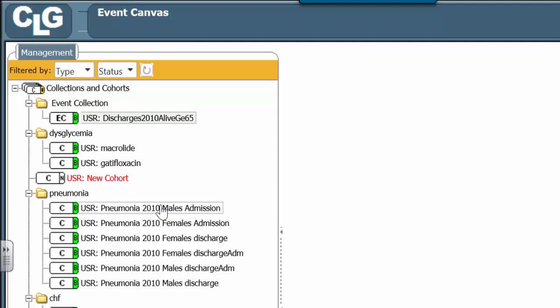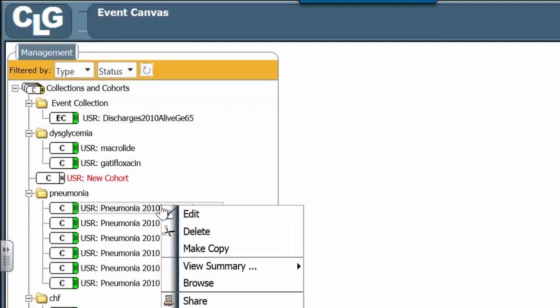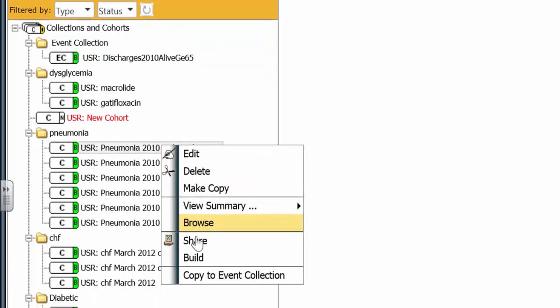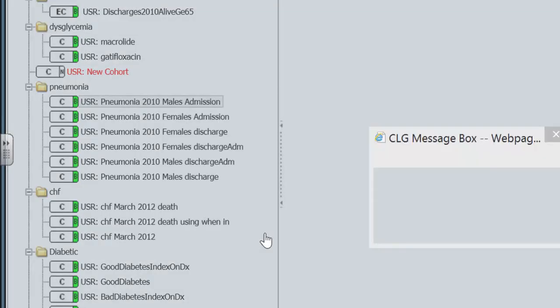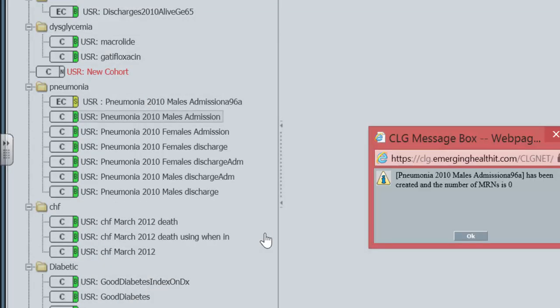Well, what you do is you right-click on that. And you choose, as your option, copy to event collection. What you see here, the event collection has been created.